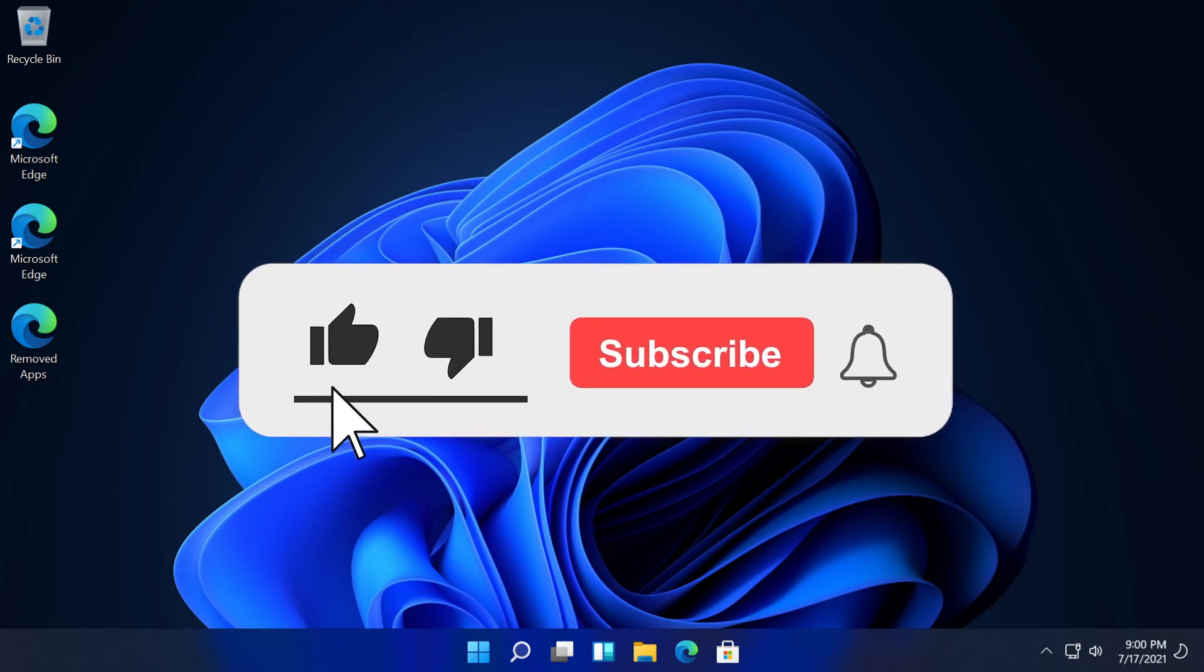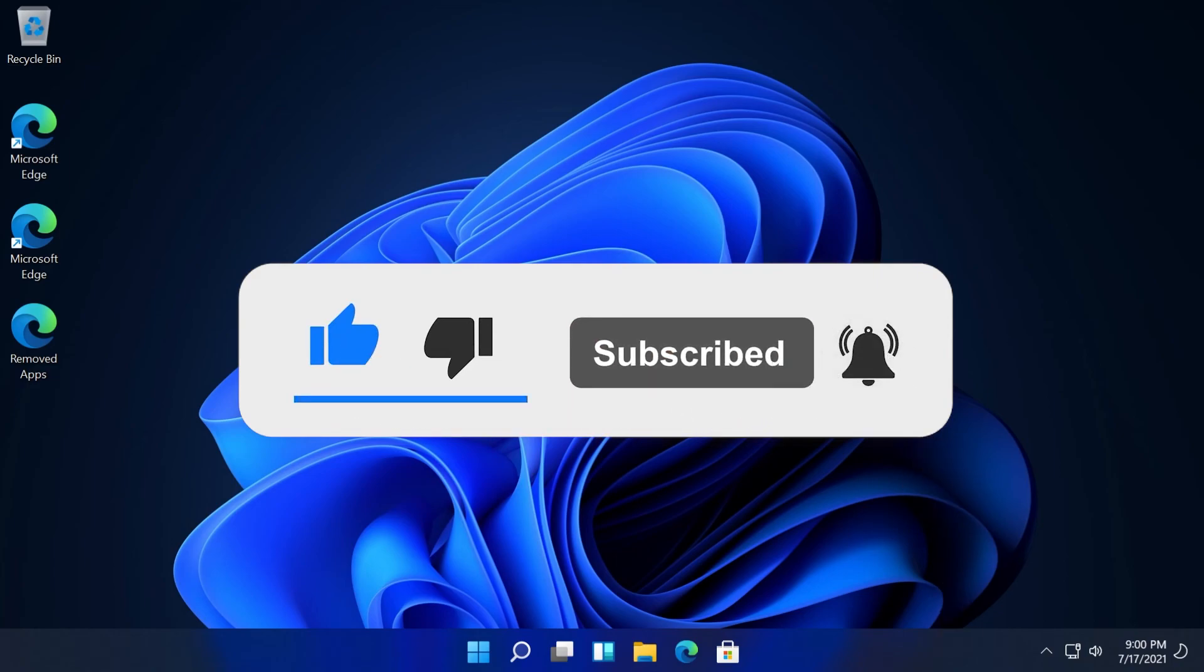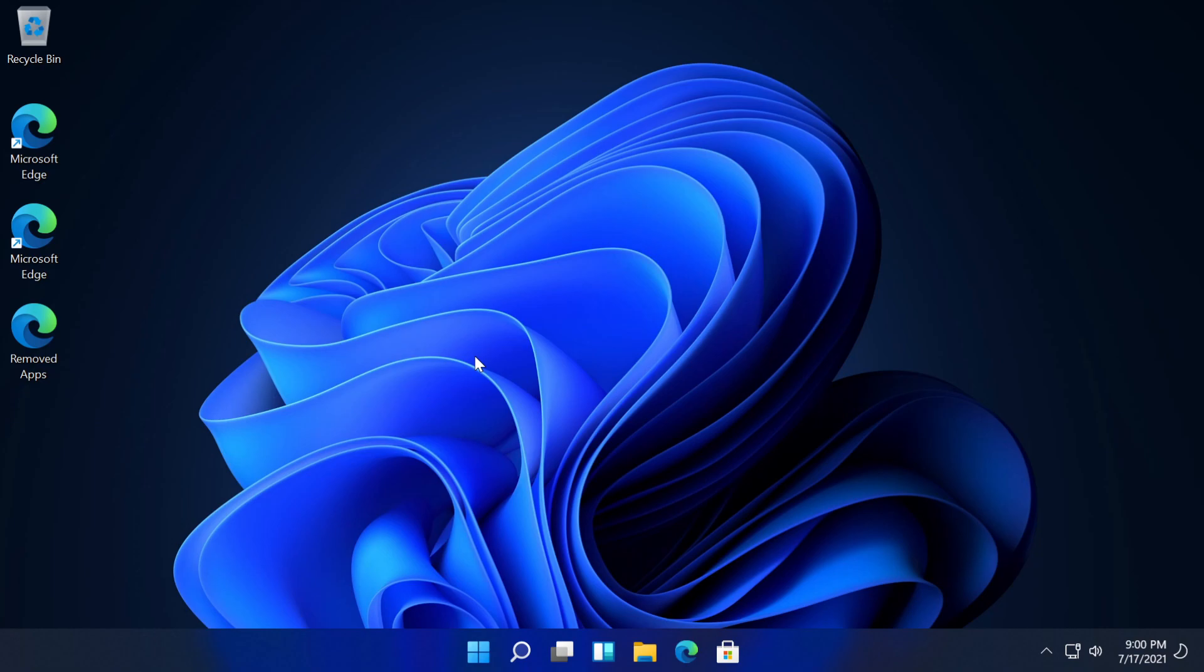If it was, don't forget to leave a like down below and also subscribe to the TechBase channel with the notification bell activated so that you won't miss any future uploads like this one. This is Emmanuel from TechBase. Until next time, have a nice day.